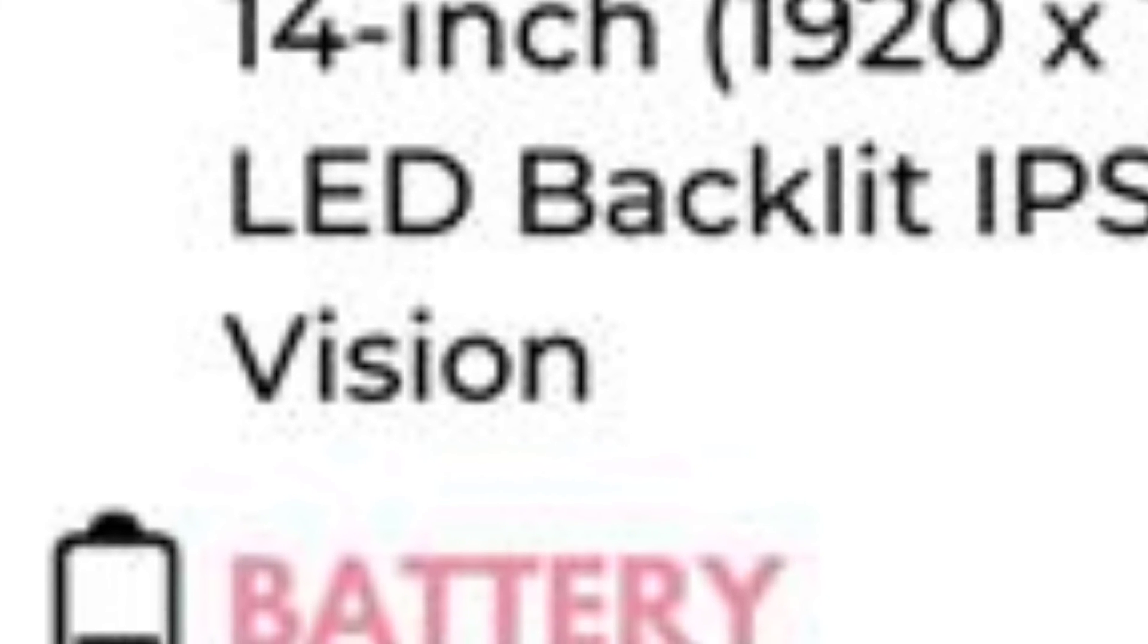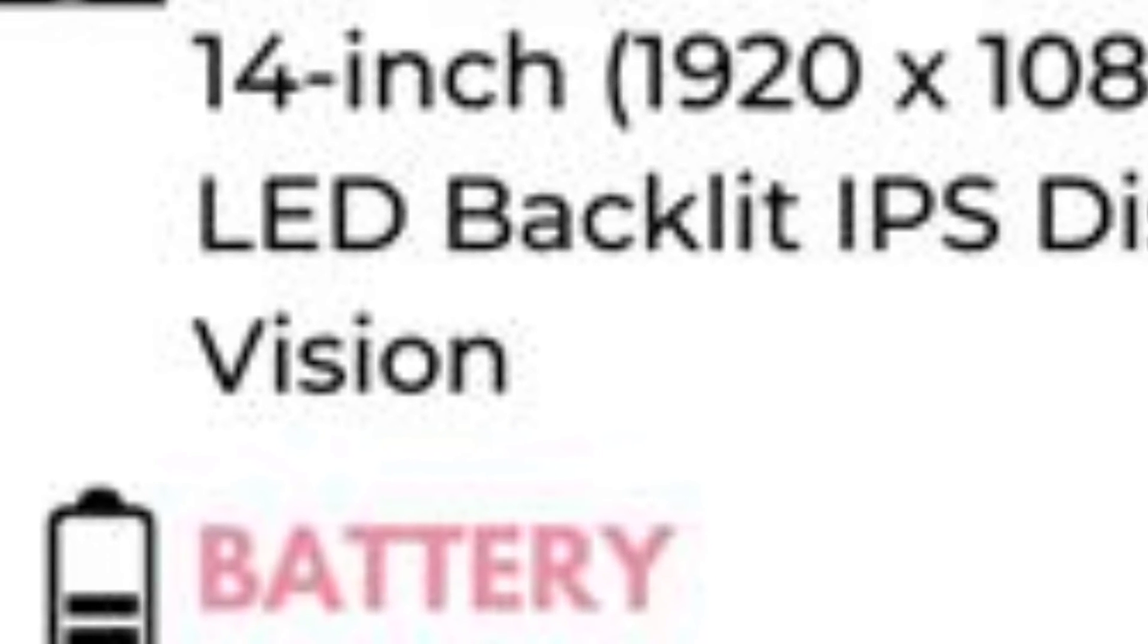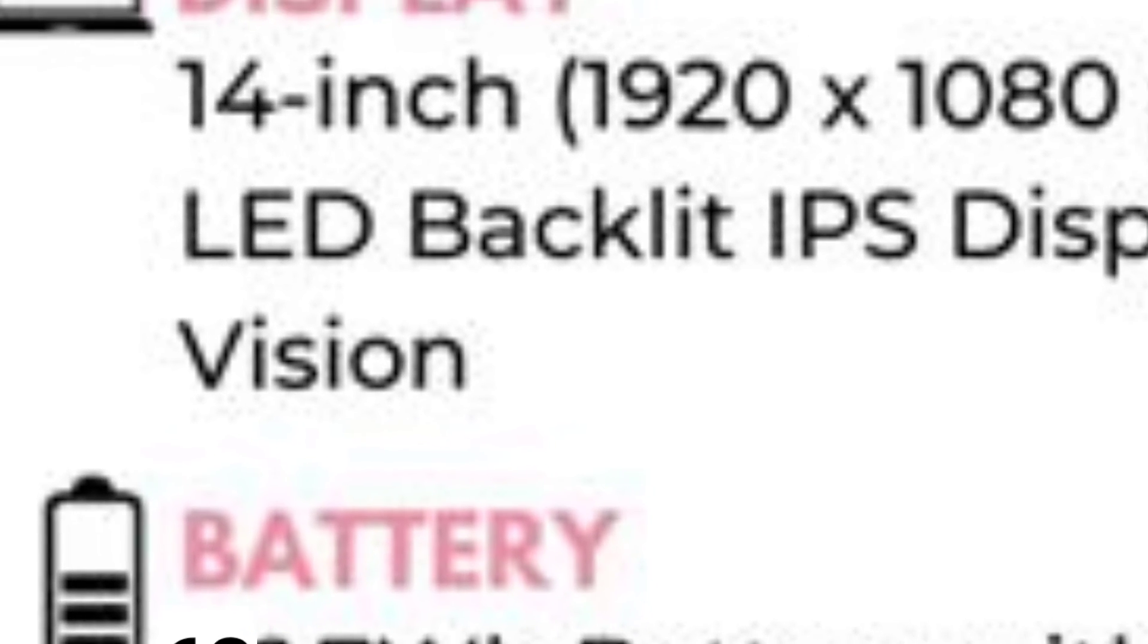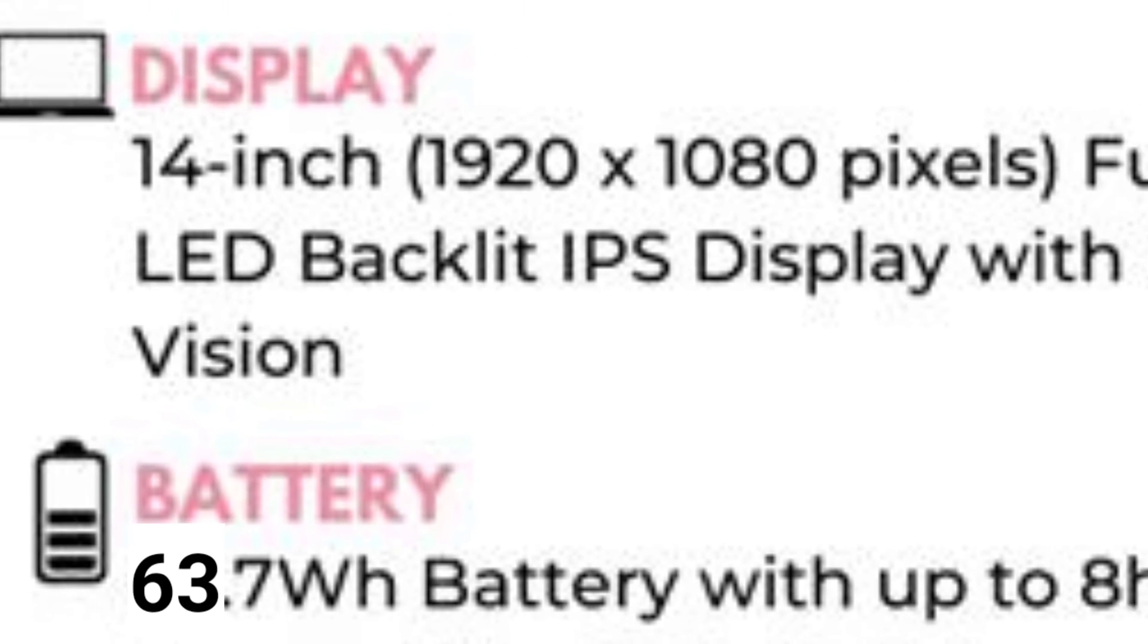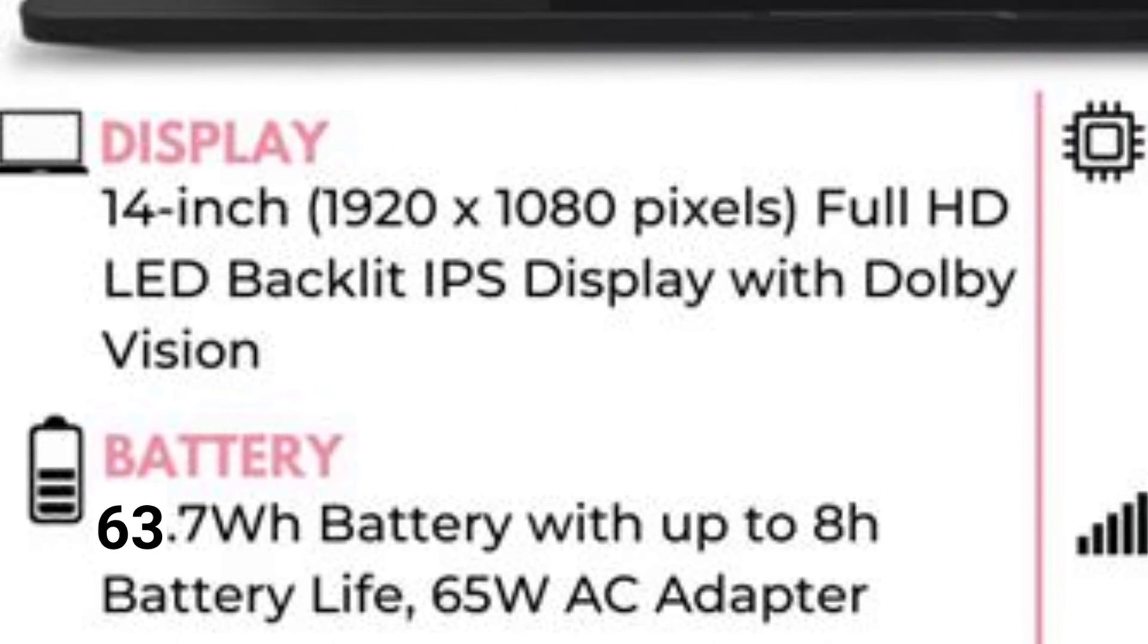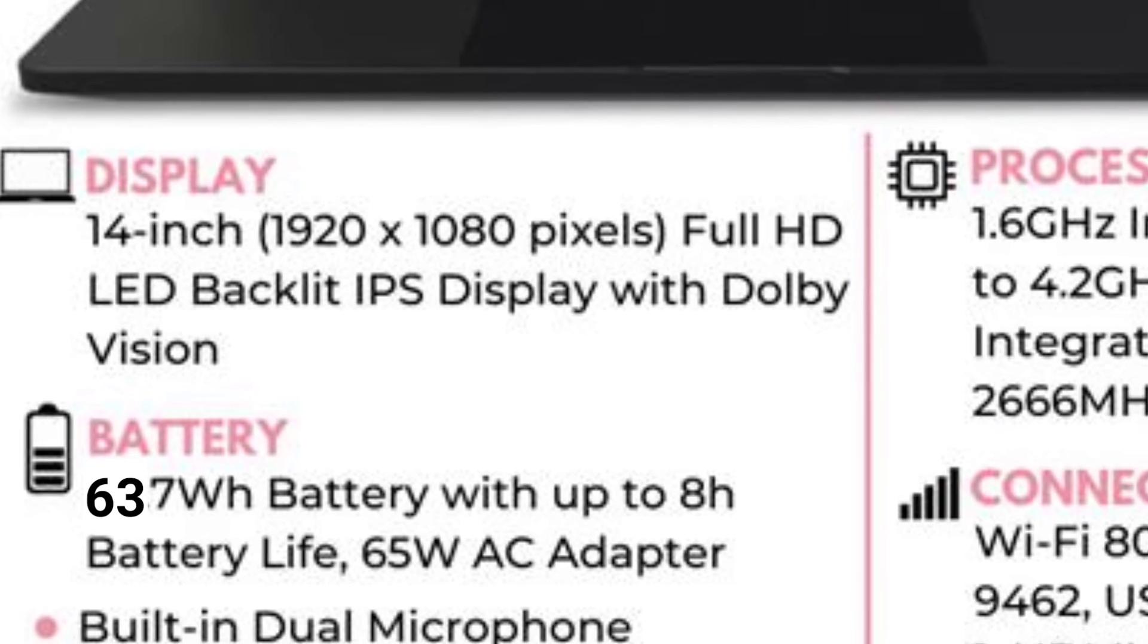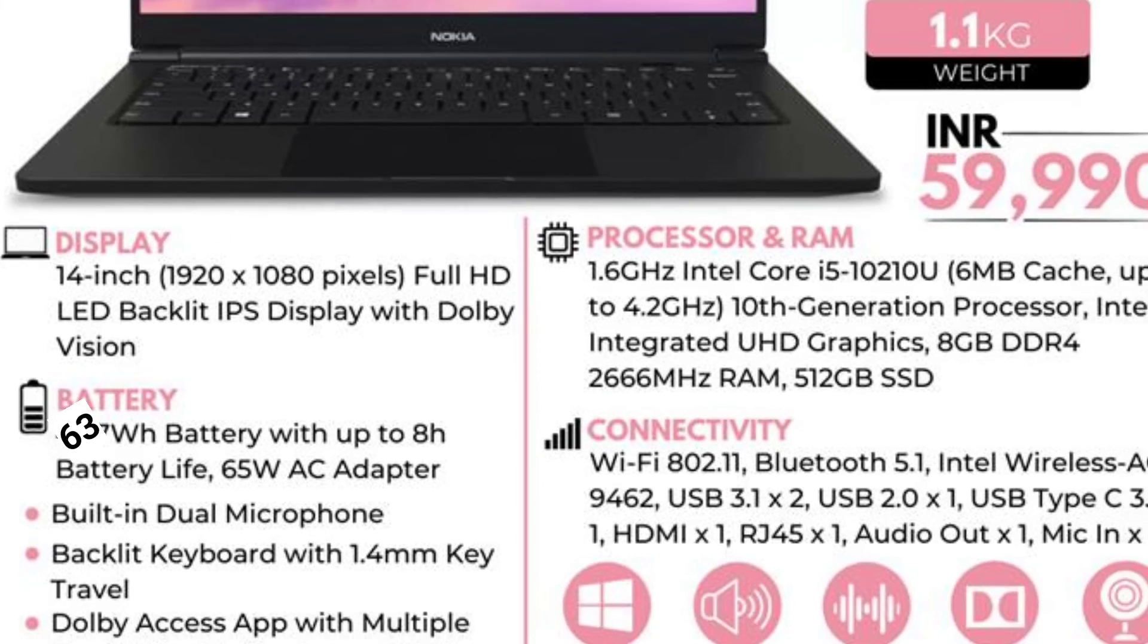While the battery capacity of PureBook Pro 15.6 is 57 Wh, the older sibling gets a 63 Wh battery. Both the laptops get a fast charging feature and are offered with a 65W power adapter.